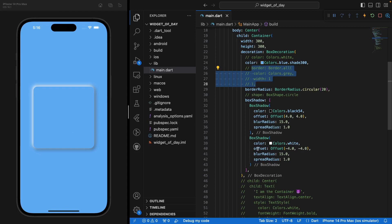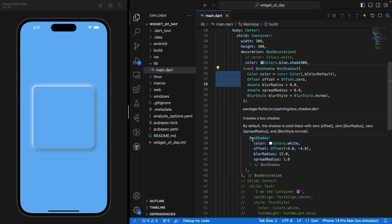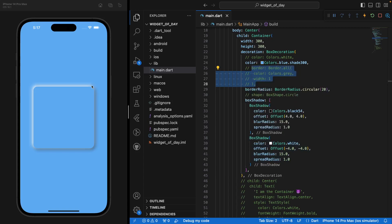And you have here our second box shadow parameter in our list, which is the white. It's dealing with all of this shadow right here. And the first parameter, which is a black right here, is dealing with the entire bottom and right side of our Container.